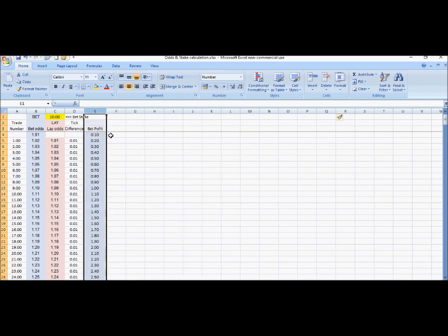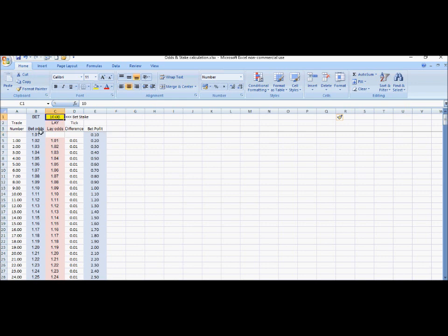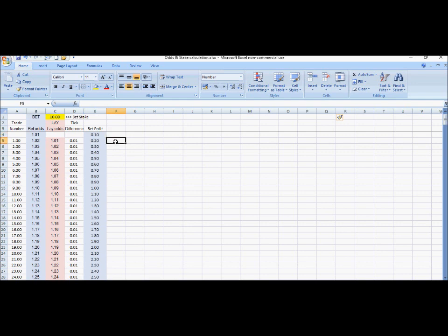Column E shows the profit we get if we bet £10 at each of the bet odds. So if we bet £10 at 1.01 we win 10p; at 1.02 we win 20p, and so on down all the bet odds. You're all familiar with this — a lifetime of increasing profit for increasing odds, all nice and simple.